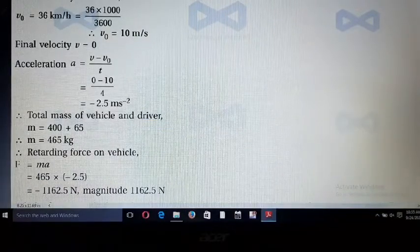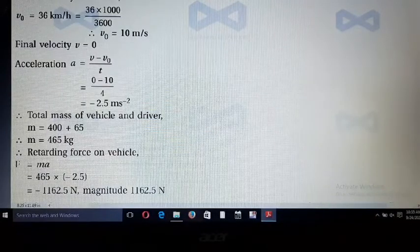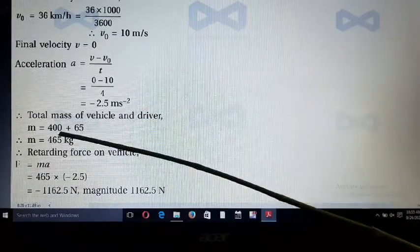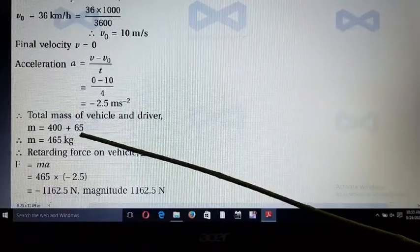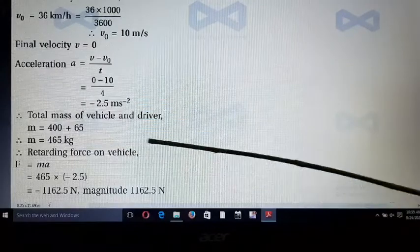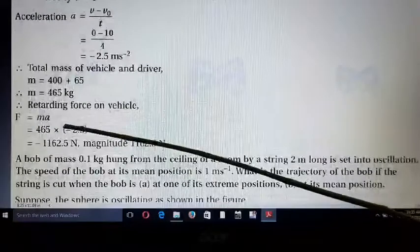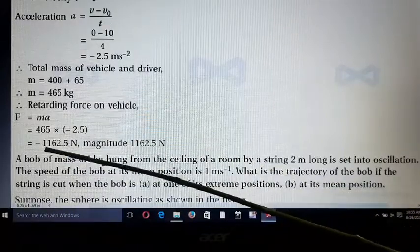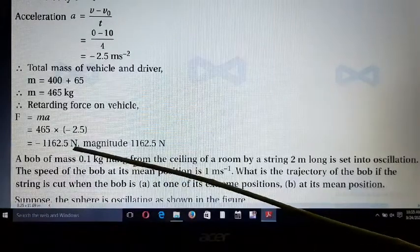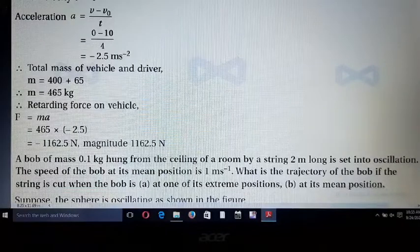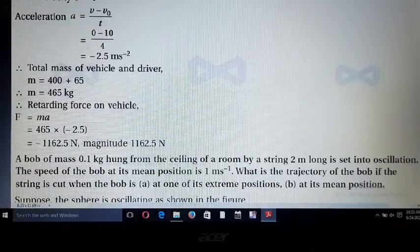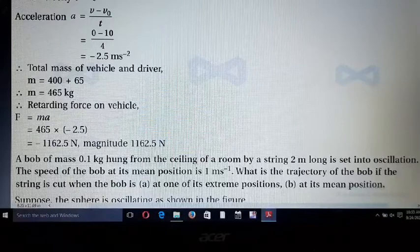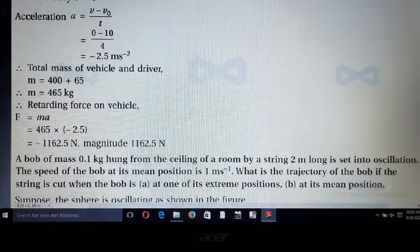Total mass = mass of vehicle + mass of driver = 400 + 65 = 465 kg. According to Newton's second law, F = ma = 465 × (-2.5) = -1162.5 Newton. The negative sign indicates the force is applied in the opposite direction of the vehicle's motion. Neglecting the sign, the magnitude of the force is 1162.5 Newton.